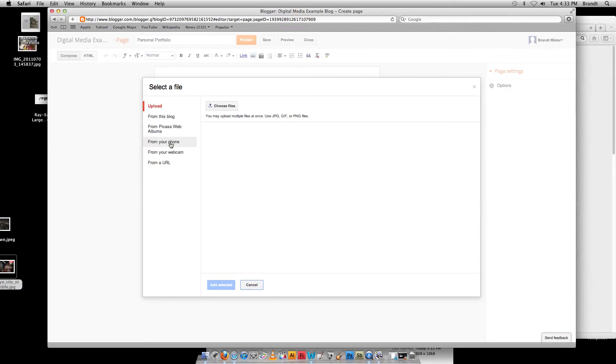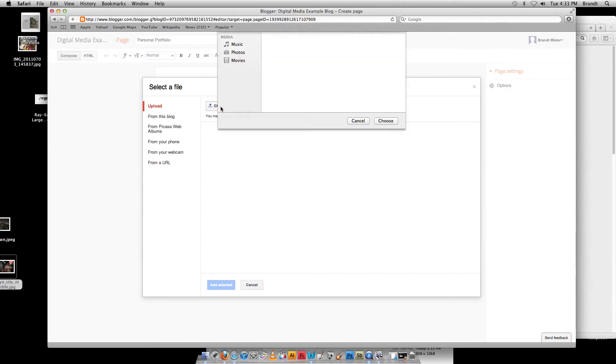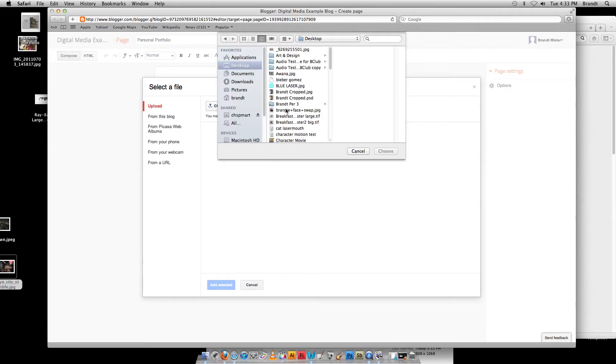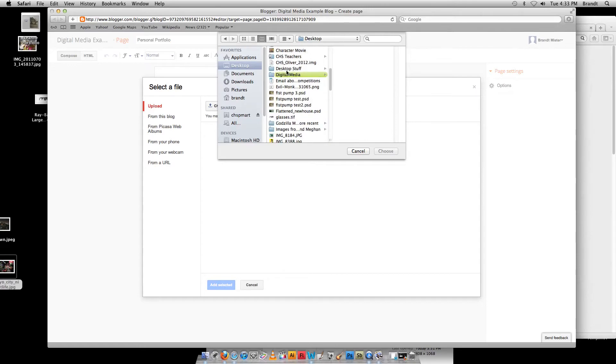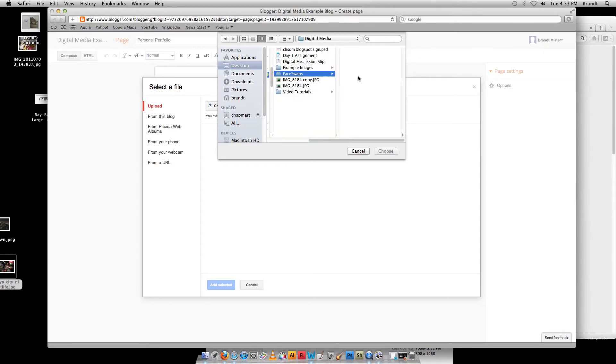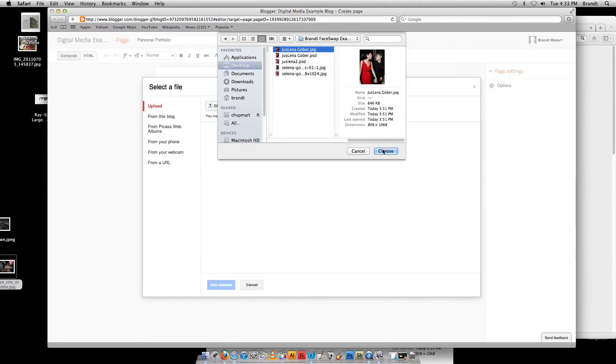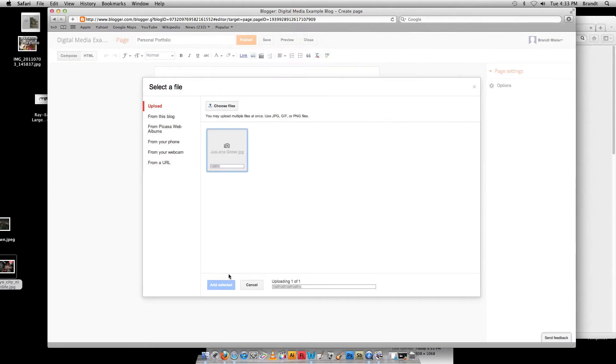If you've got stuff on your phone, again, I don't really want you messing with your phone. It's too much at school. But if you've got a picture you need to put on here that's of your artwork, we can work something out. So again, click Choose Files, and then go to wherever your file is on your computer. Mine's face swap. Juselina Gober. Choose. And then it's uploaded.